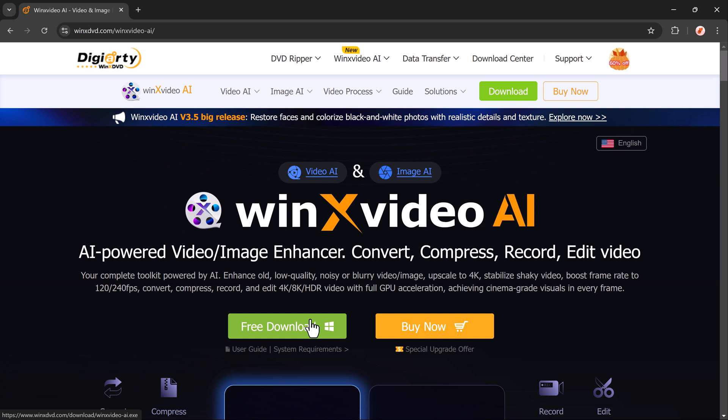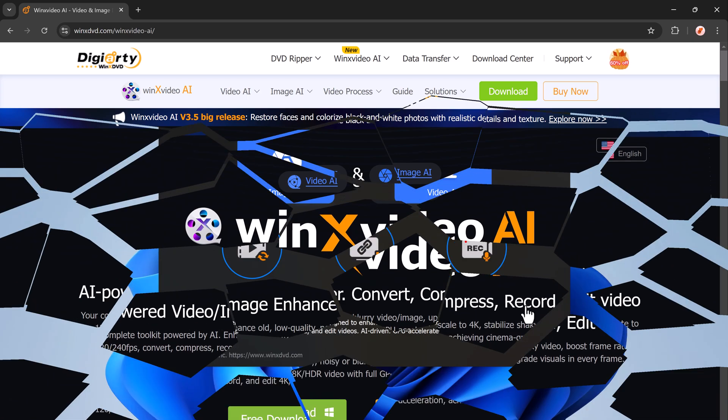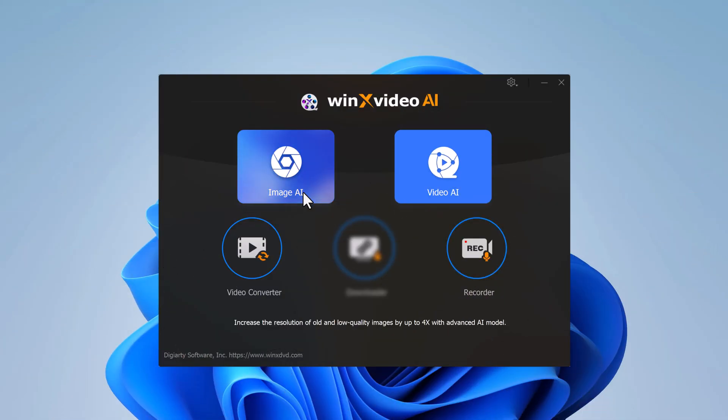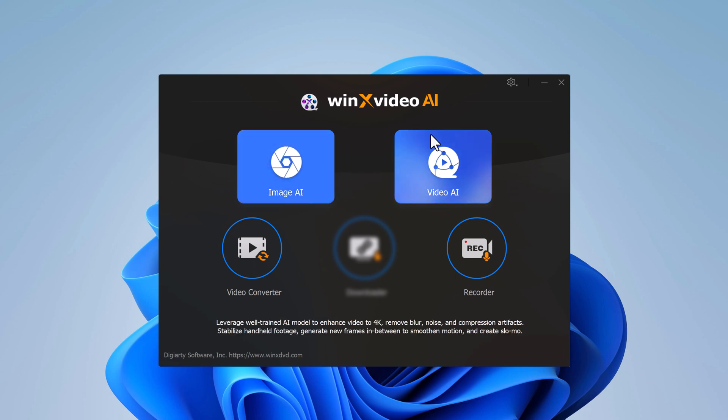First, after downloading and installing WinX Video AI from the link in the description, launch the program. Right away, you will notice its sleek, intuitive interface. Everything is neatly organized, making it super easy to navigate.